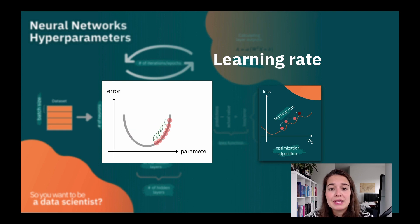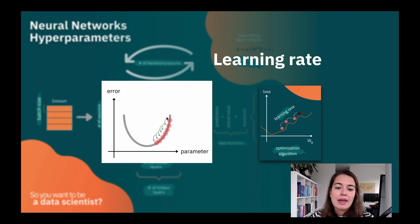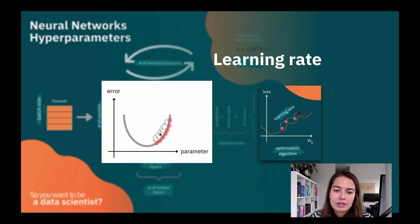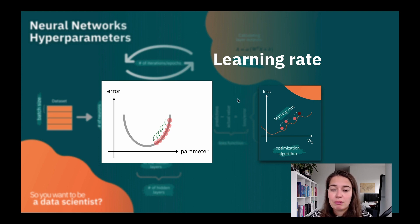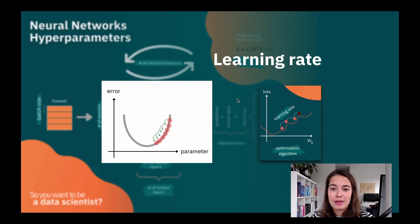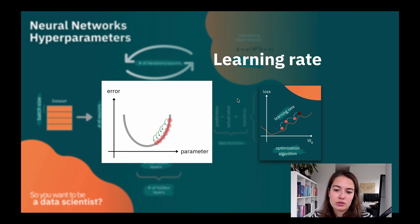Another problem is setting the learning rate way too low. Then you won't make progress very fast — you'll go slower and slower, which creates problems. There are ways to solve this based on the optimization algorithm's behavior, and also by updating and changing the learning rate dynamically to deal with these issues.